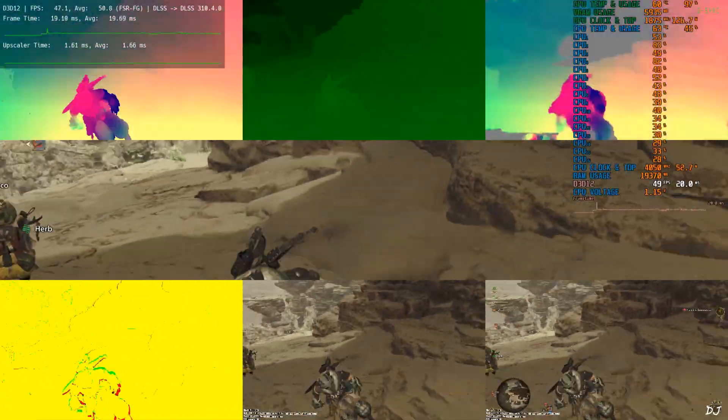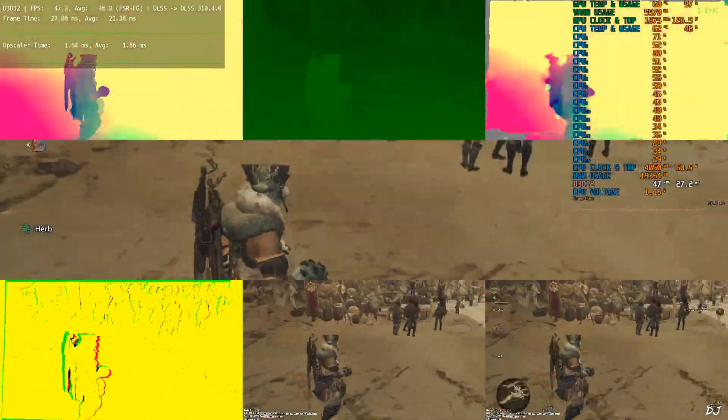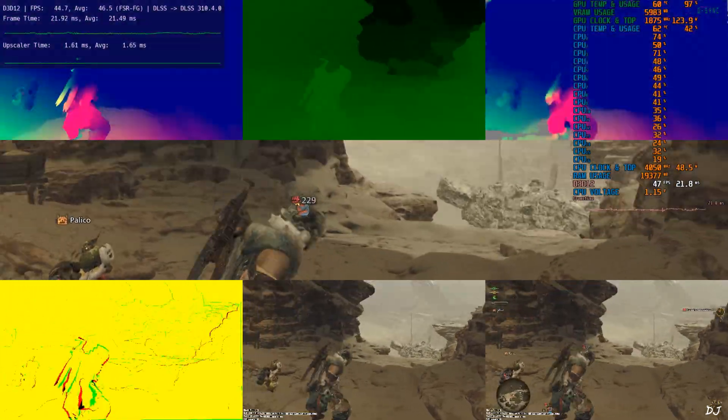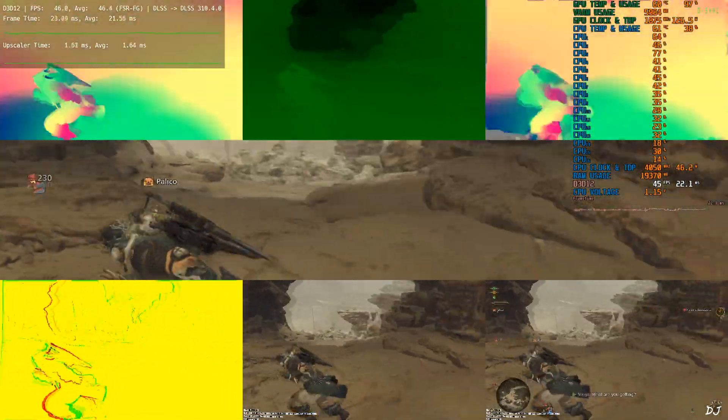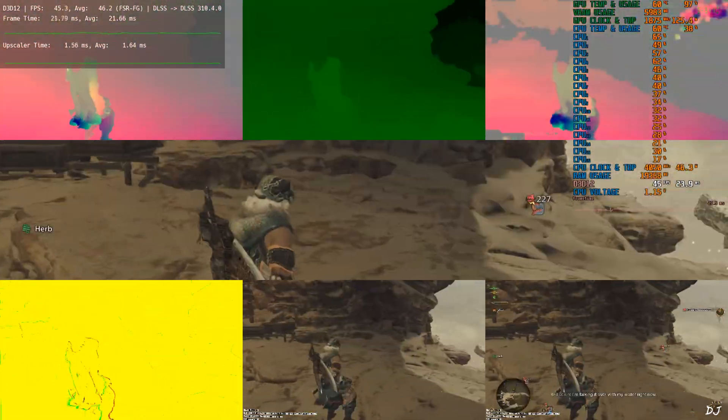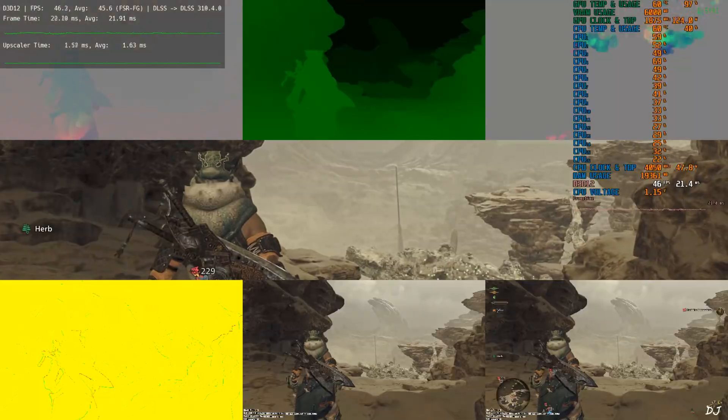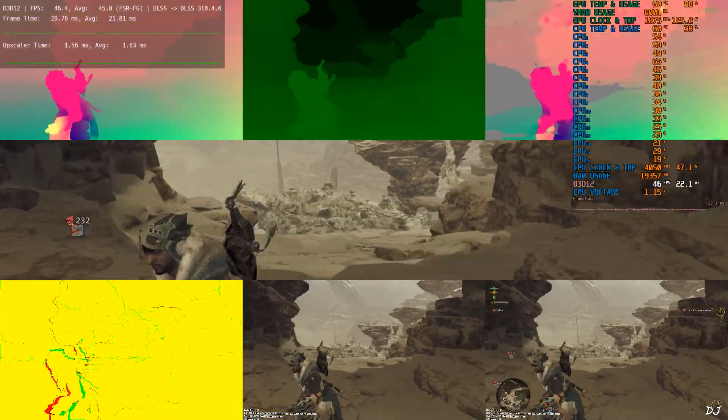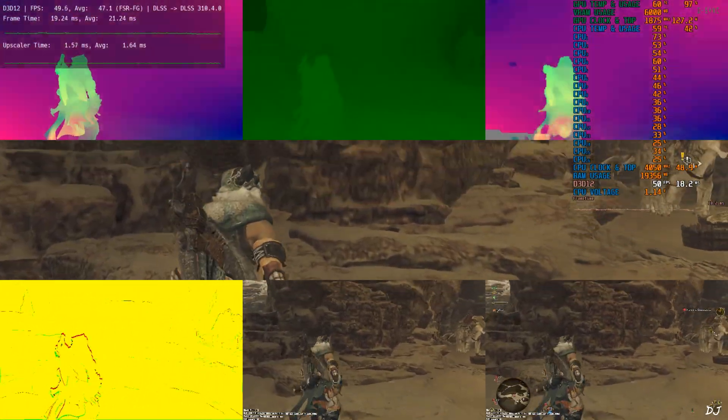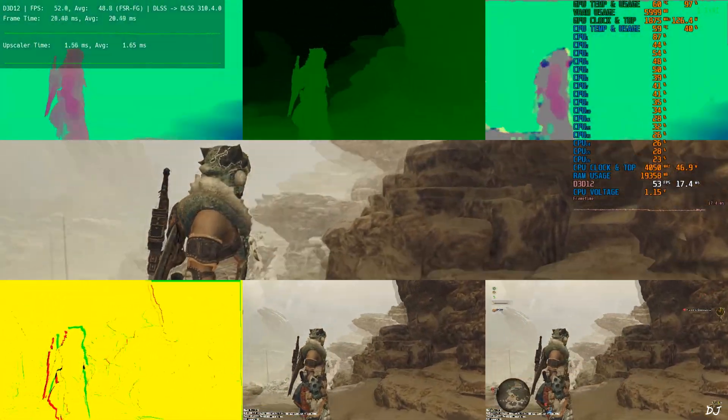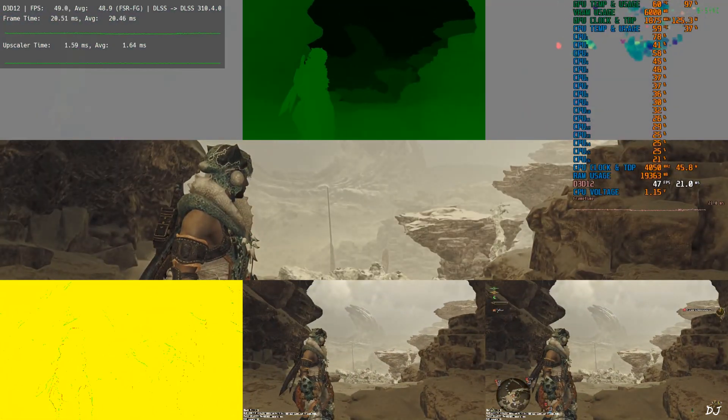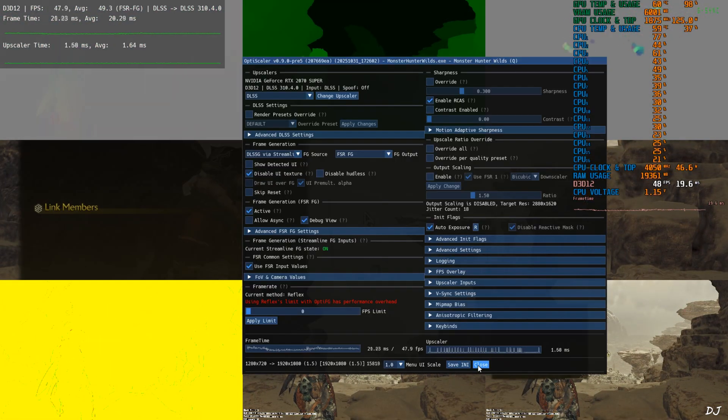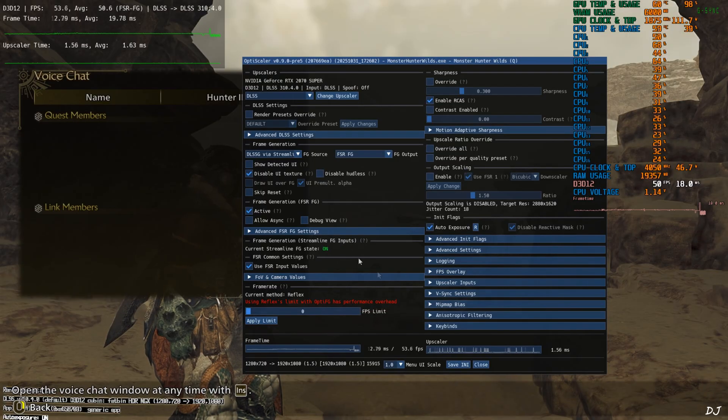Games HUD elements should not flicker with FSR frame gen enabled. DLSS debug overlay visible. Just disable it after verifying the upscaler's details. The color palette is exactly the same for the bottom middle and bottom right images. Smoothing effect of FSR frame gen should work properly. Disable debug view.